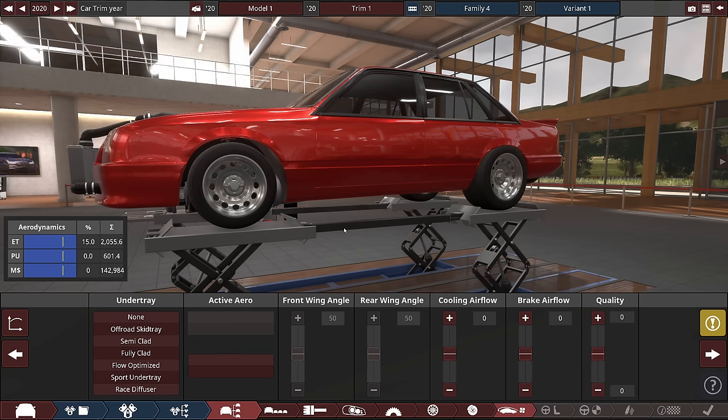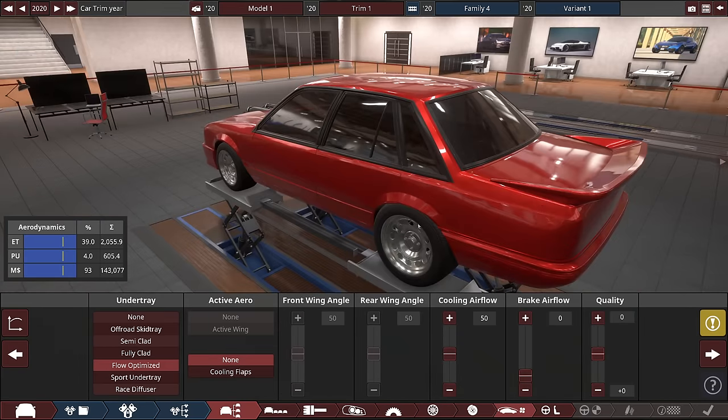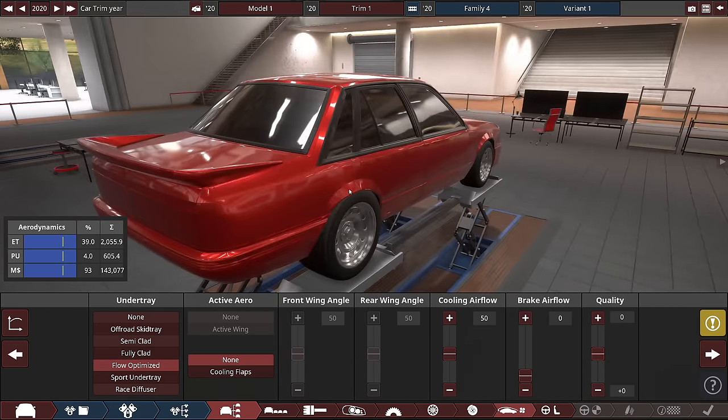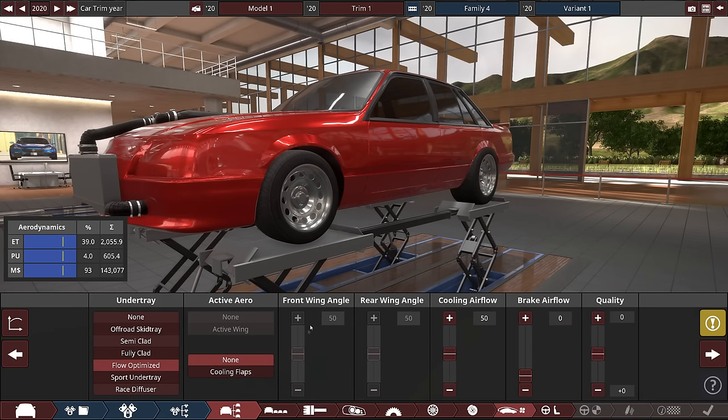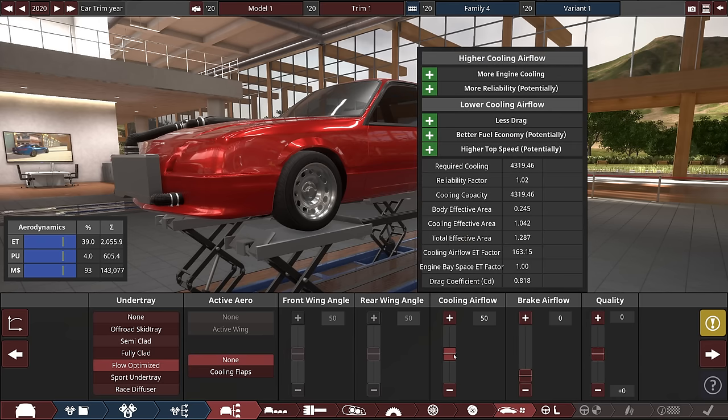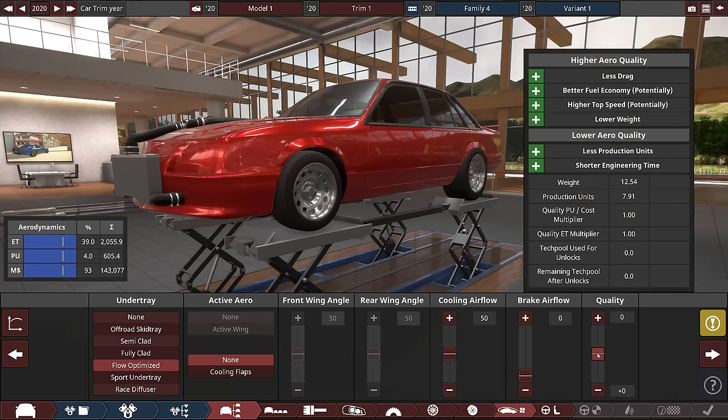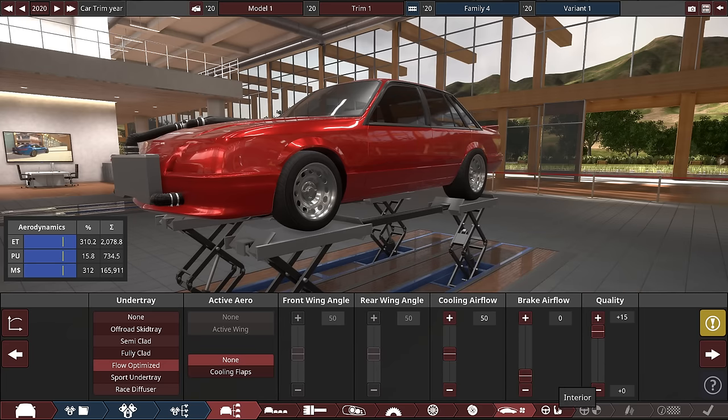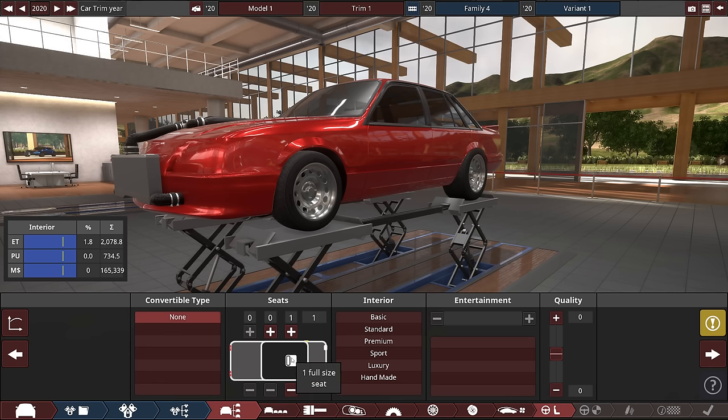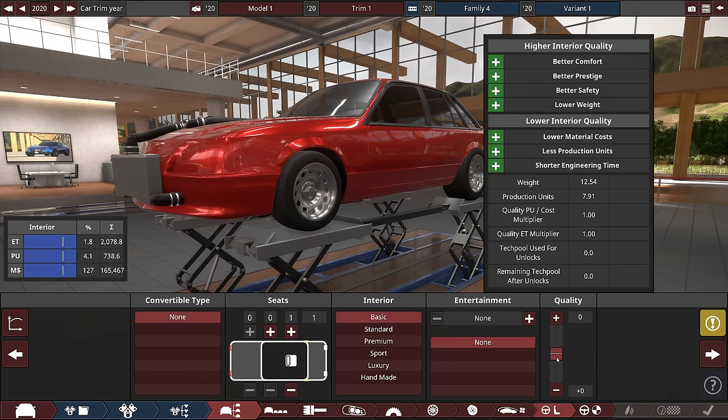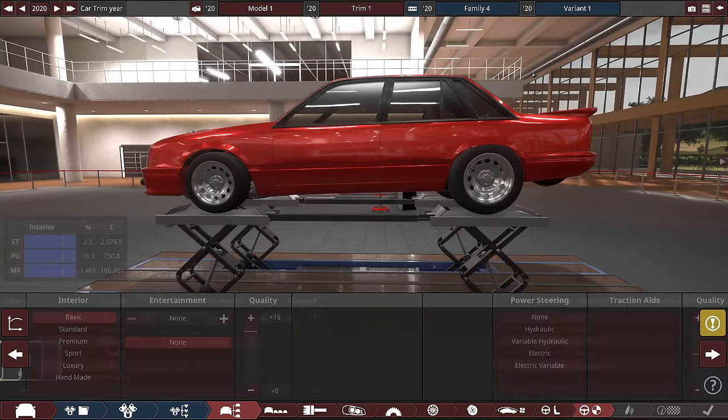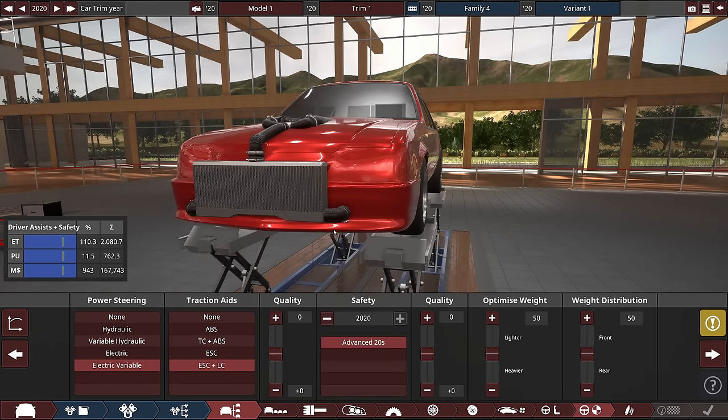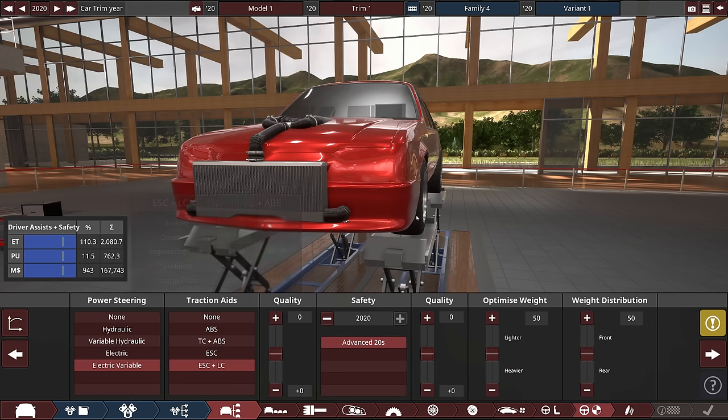Aerodynamics. This is pretty important but we don't want too much drag. I'm actually just going to hit the flow optimize section and I don't have any wings on this car. Cooling airflow is extremely important but we don't want too much drag so I don't know. Up goes the quality once again. No convertible stuff. No seats. I think half seats. I'm honestly unsure. We'll go single seat for now. Basic and then absolutely nothing in there. Lower weight for higher interior quality.